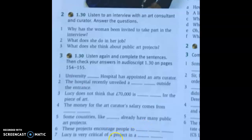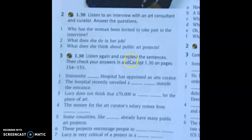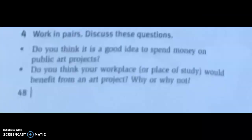Repeat the same procedure: peer check, monitor, and see if they need to listen again. Play the audio one more time if needed, then do peer checking and feedback, making sure all answers are clear. The book suggests they check in the audio script, but I don't think this is necessary as long as you check carefully — it's quite time consuming. Once they've done the listening, there are a couple of discussion questions about public arts projects, which the listening was about.